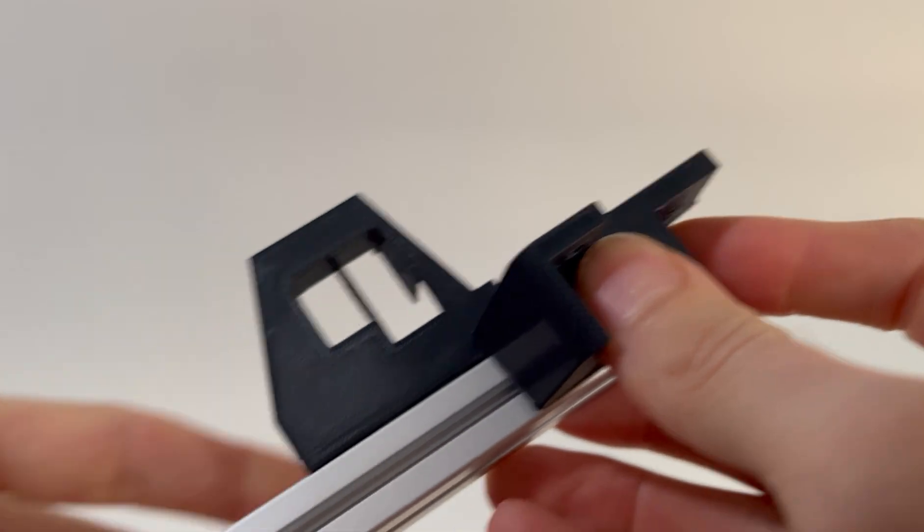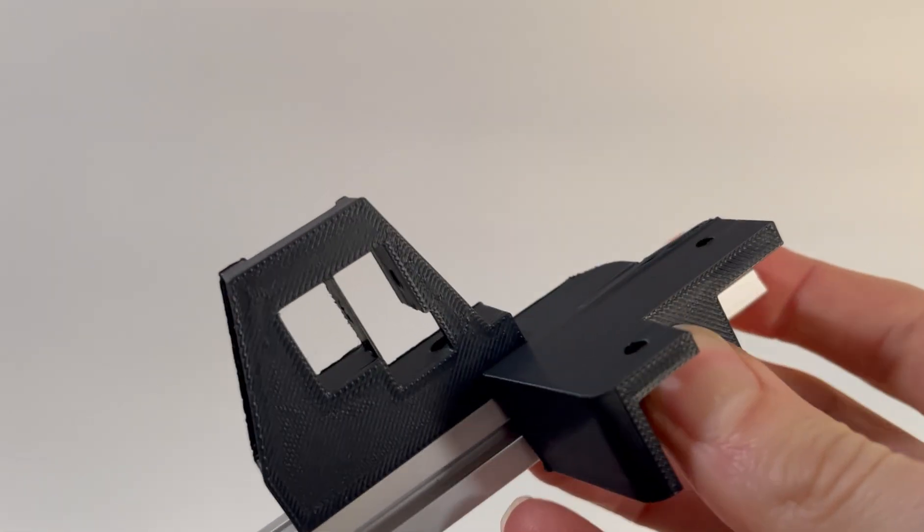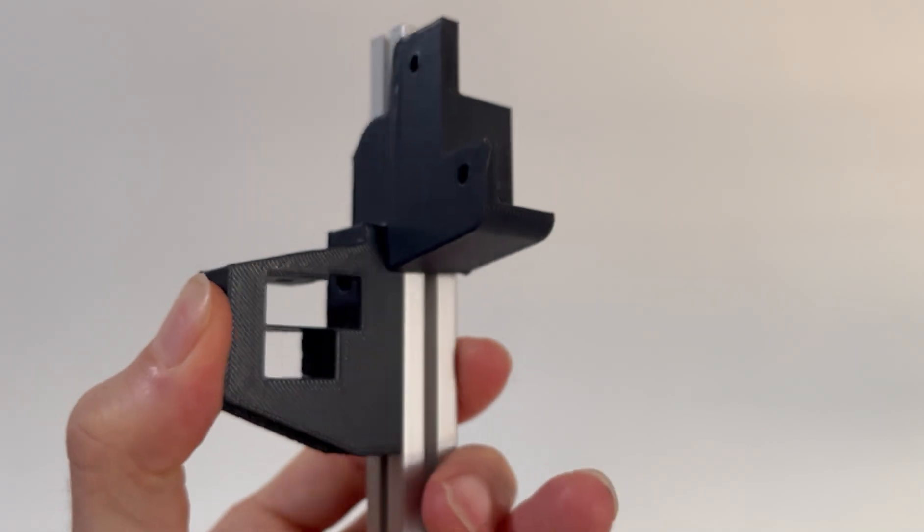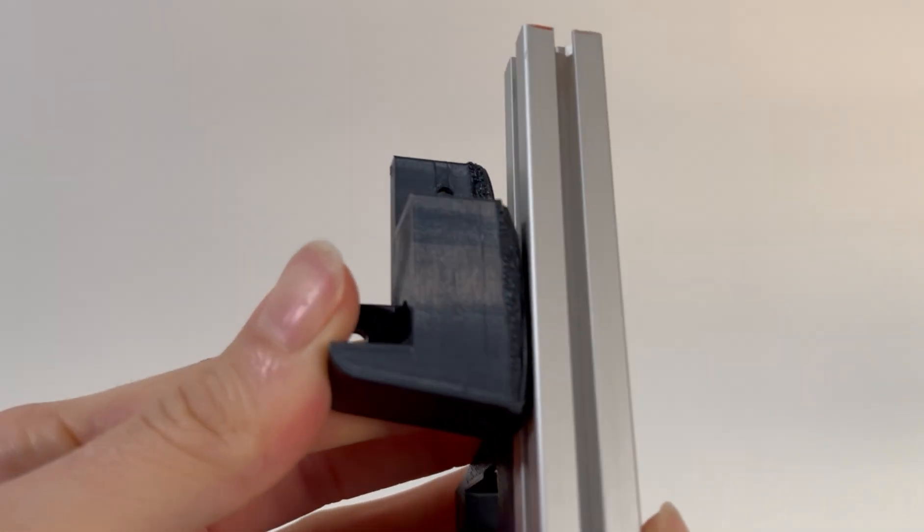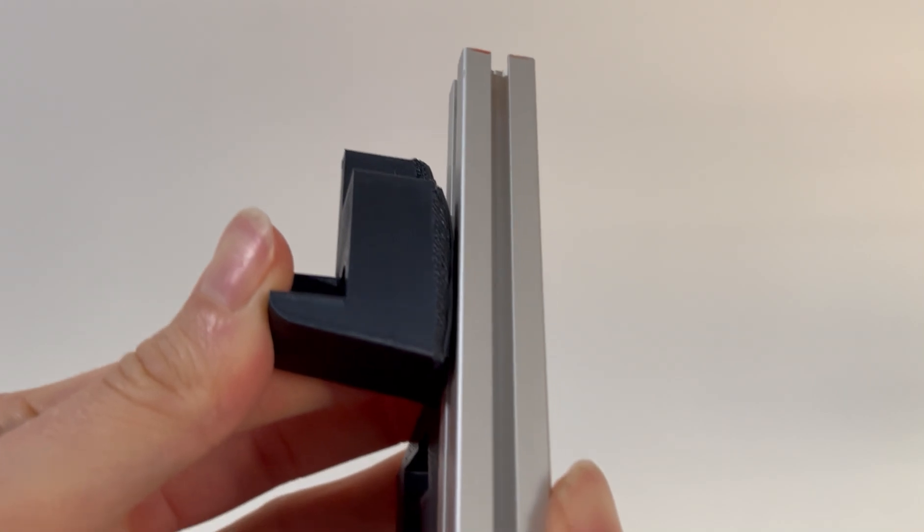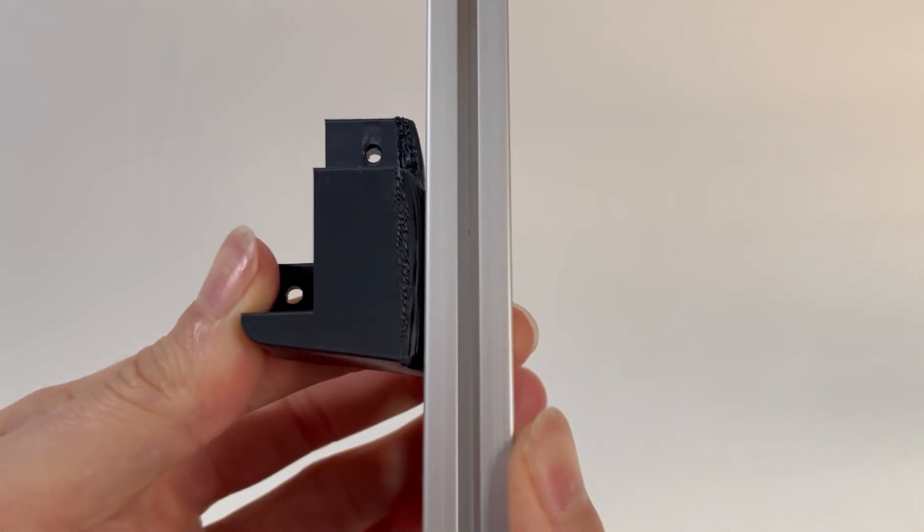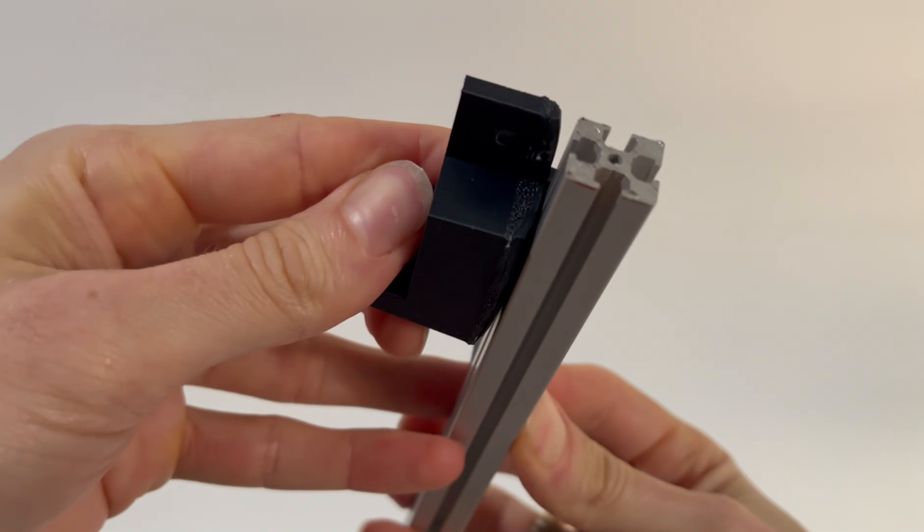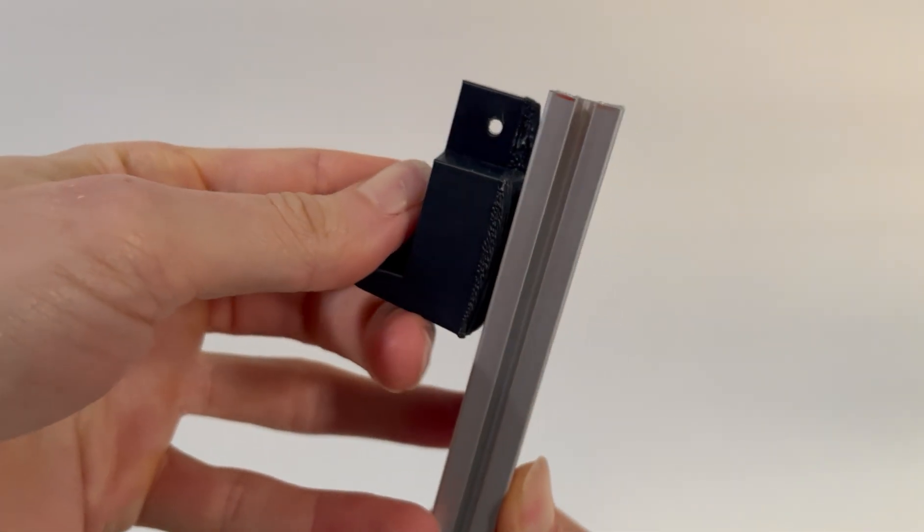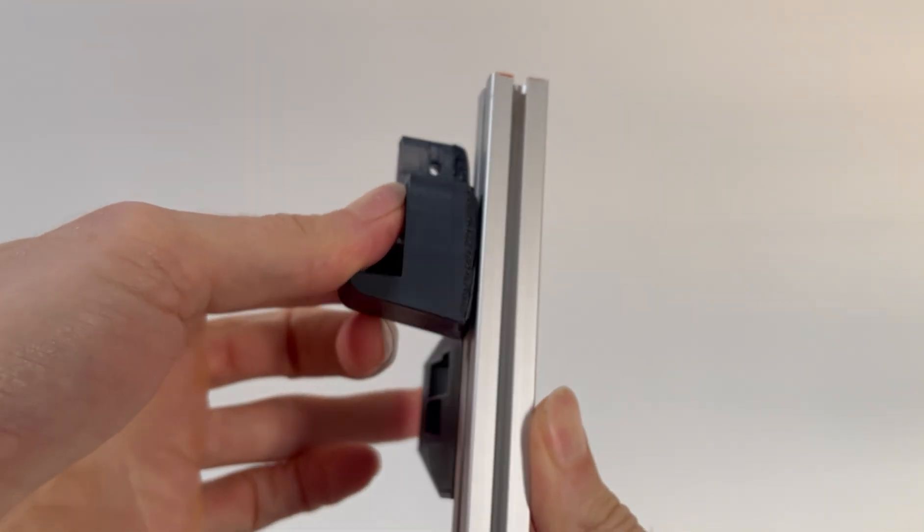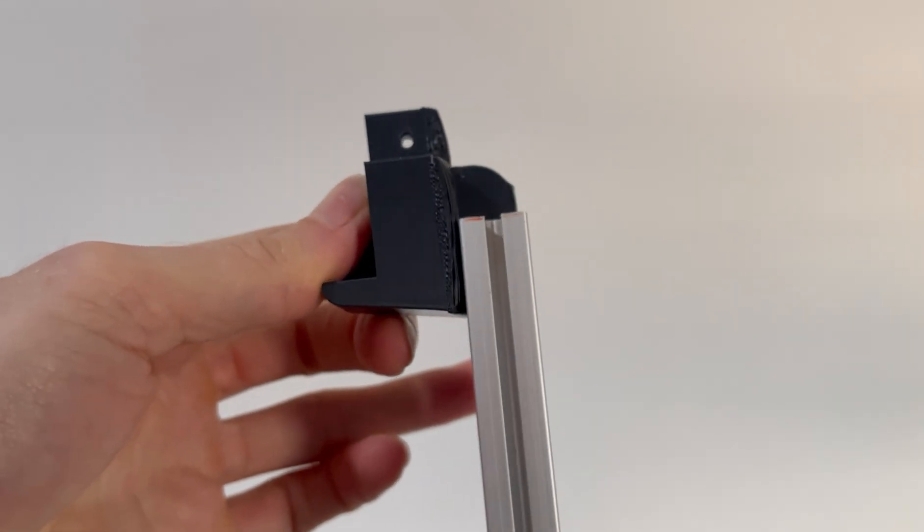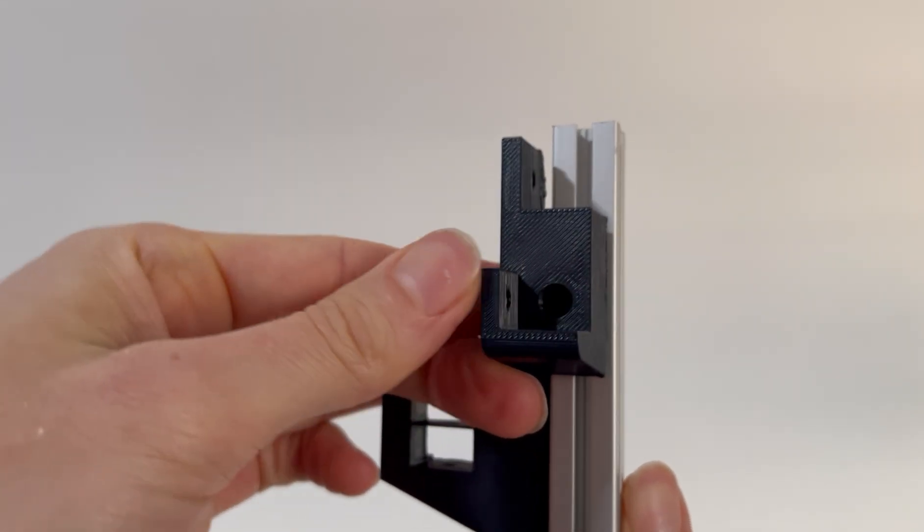You could sense my disappointment when I held up the part against the straight edge of the aluminum extrusion. The surface that would lay up against the metal was not flush, and this would cause me all sorts of headaches if I tried to use it on the printer, and I thought about it.